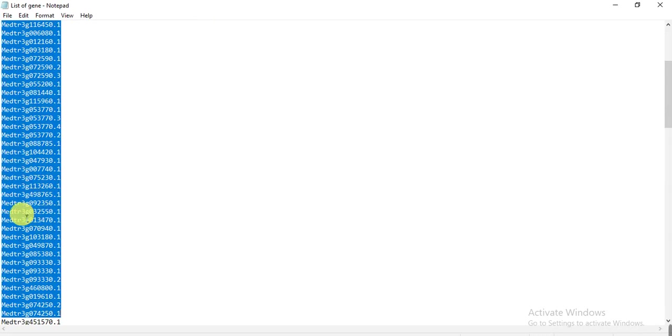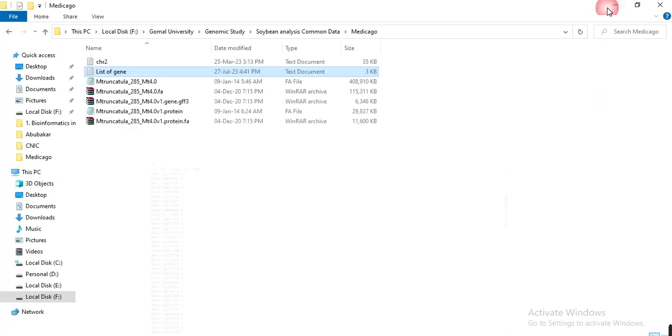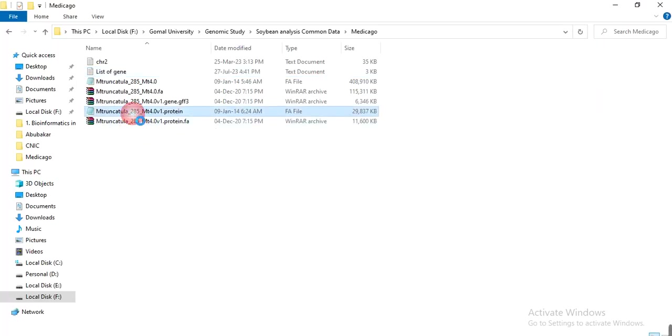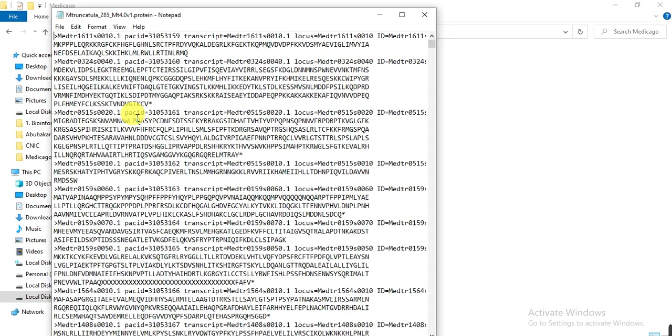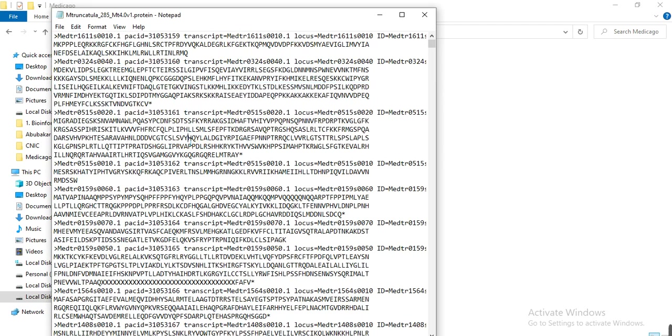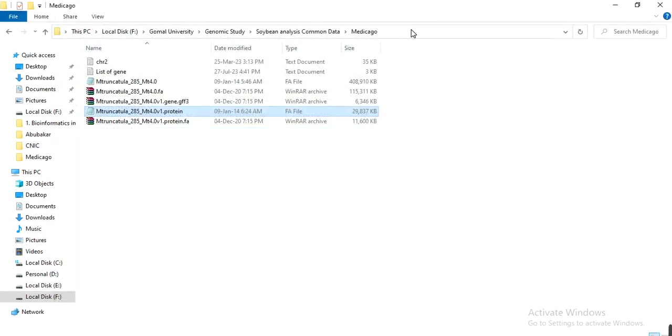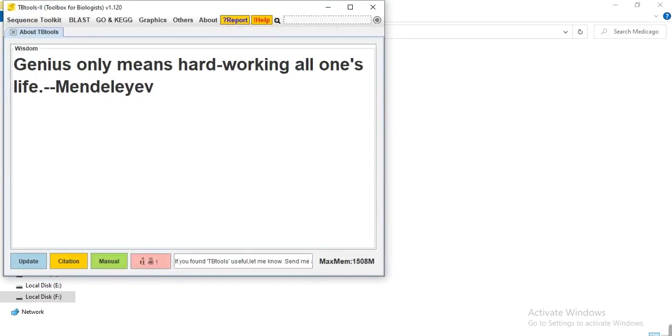And these are the list of my protein family genes - about 150 genes. I want to extract the protein sequences of these 150 genes from this protein sequence file. These are the protein sequences of all genes present in the Medicago truncatula genome, whether 70,000, 80,000, or whatsoever.